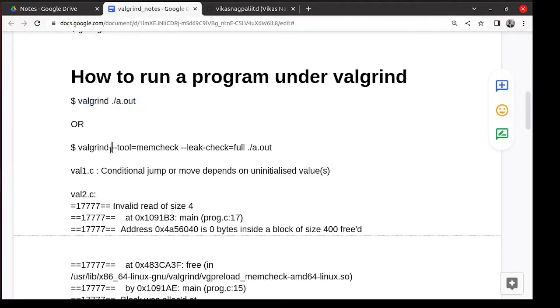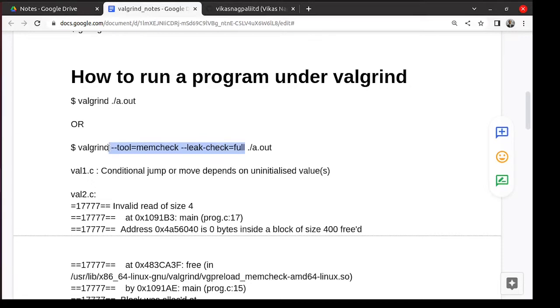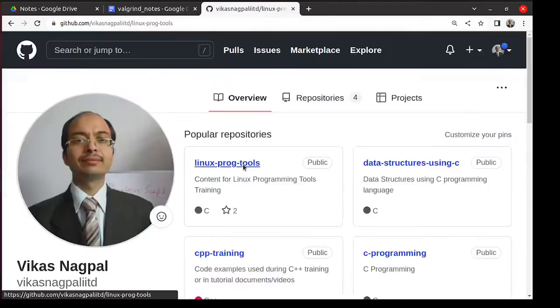If you are interested in leaks also, then you need to have expanded options: tool equal to memcheck leak check equal to full. So normally almost always we are interested in both leaks as well as errors. So let's now see some code and run Valgrind on it.